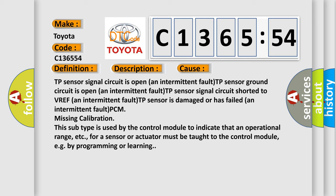TP sensor signal circuit is open, an intermittent fault. TP sensor ground circuit is open, an intermittent fault. TP sensor signal circuit shorted to VREF, an intermittent fault.